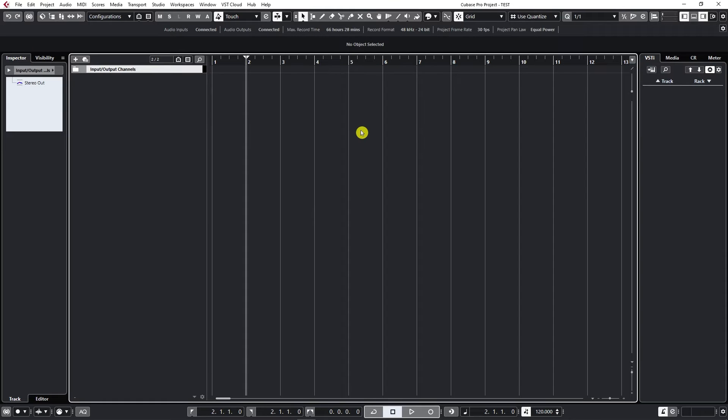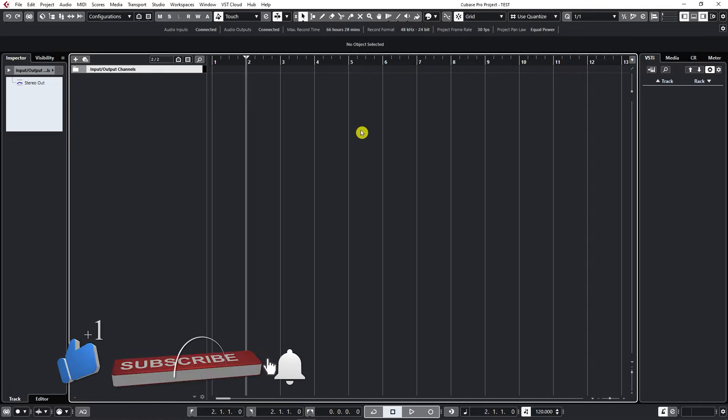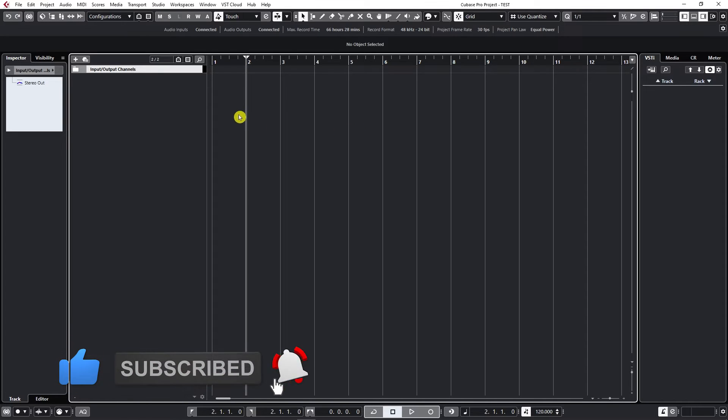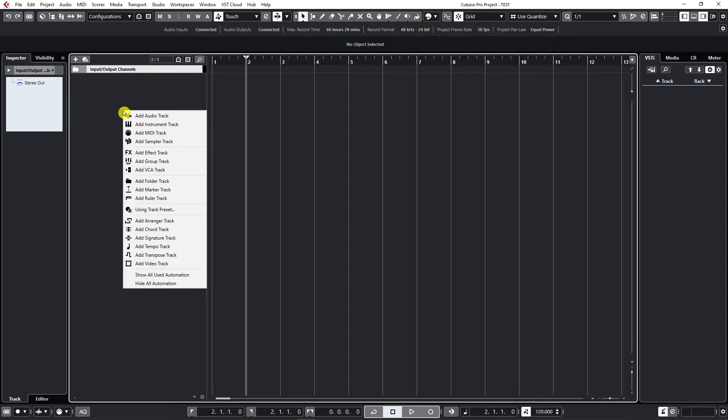Let's add our first tracks in Cubase. To add some tracks, we need to go to this area called the Track Area. By just right-clicking on it, we get a bunch of options for creating different types of tracks.